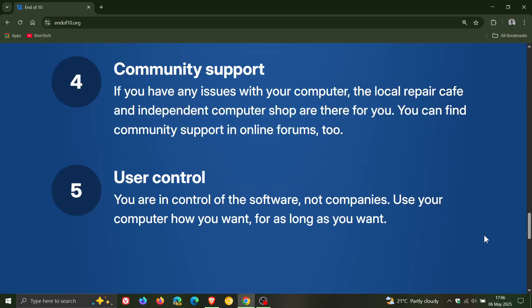And number five, user control. And I think this is a big one with the way Windows is currently going, where you are in control they say of the software, not companies. Use your computer how you want for as long as you want.